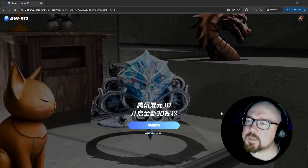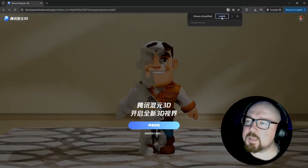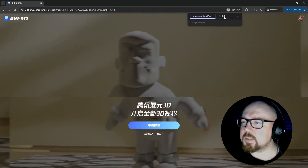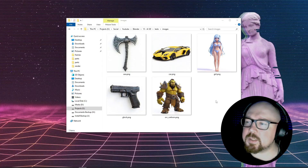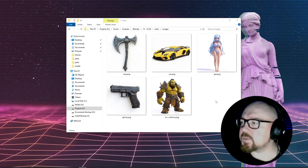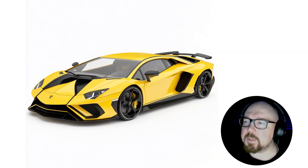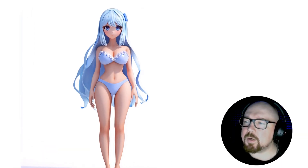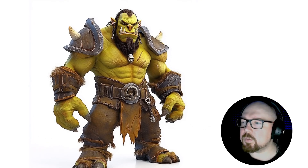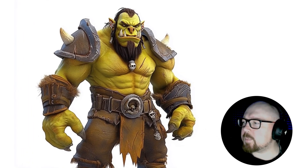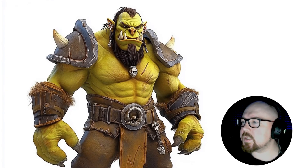Today we take a look together at what Hunyuan 3D can do. Like with other neural networks, we will only test the image-to-3D mode, because I think this is the most important mode in any 3D AI. For the test, I will use my standard set of images, which I also generated with a neural network. Here we have a medieval axe with some unique decorations, a Lamborghini sports car, an anime girl in a swimsuit, a realistic handgun Glock 9mm, and a combat orc in Warcraft style.